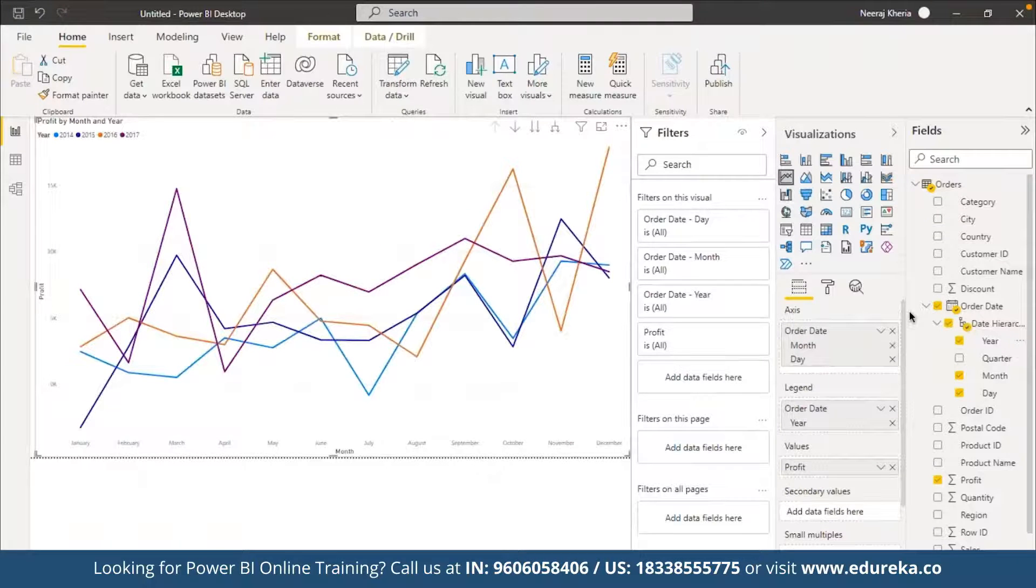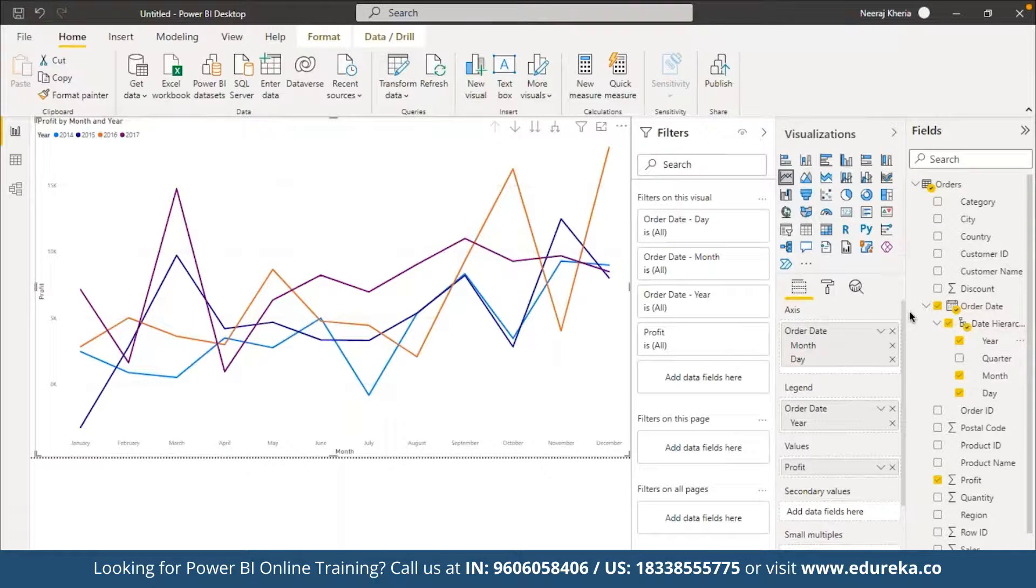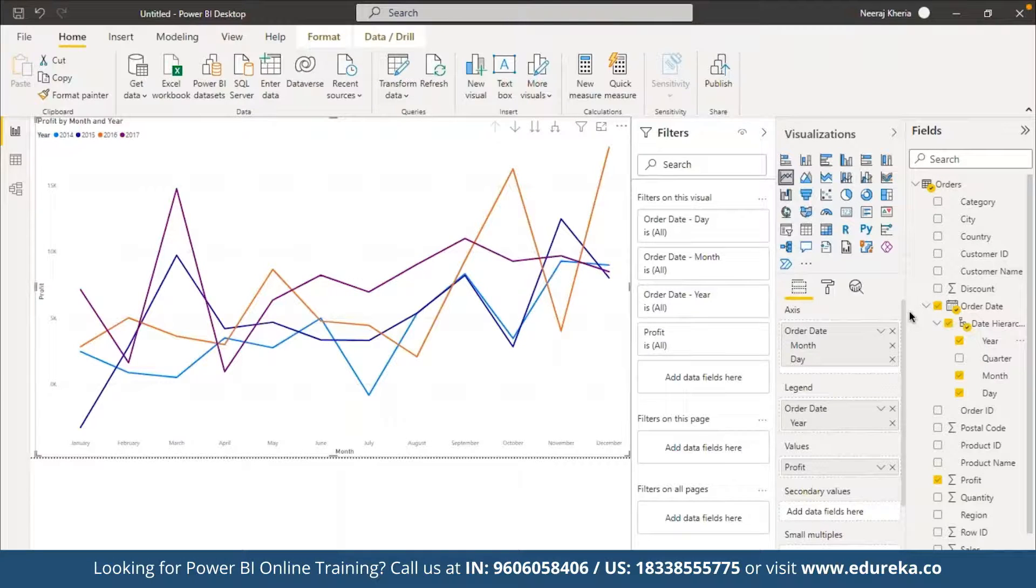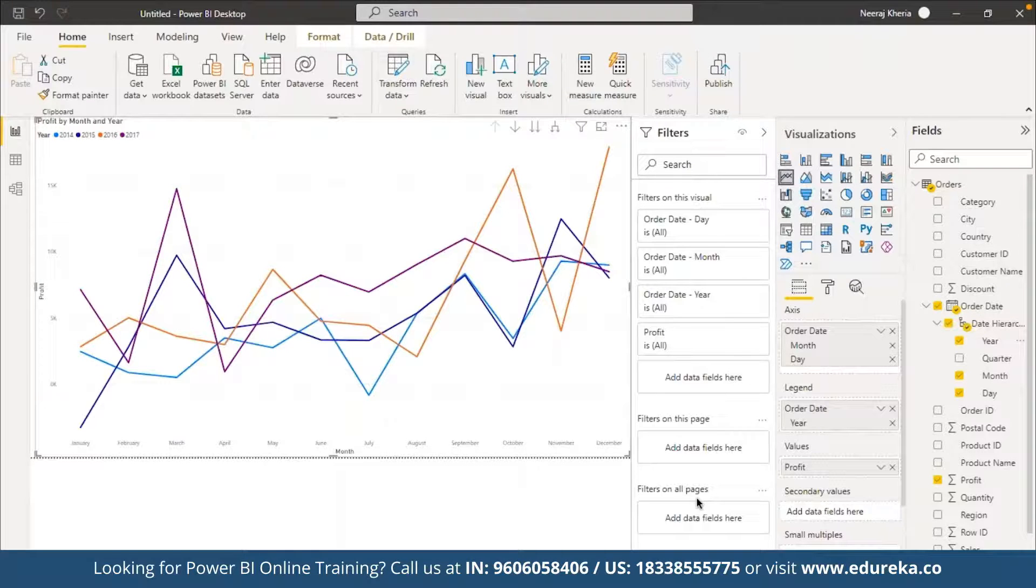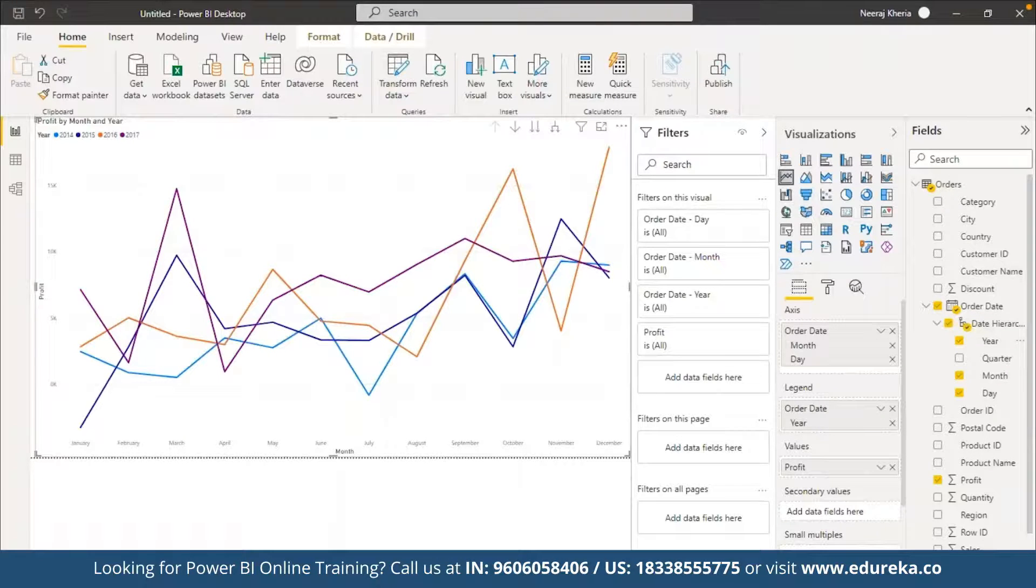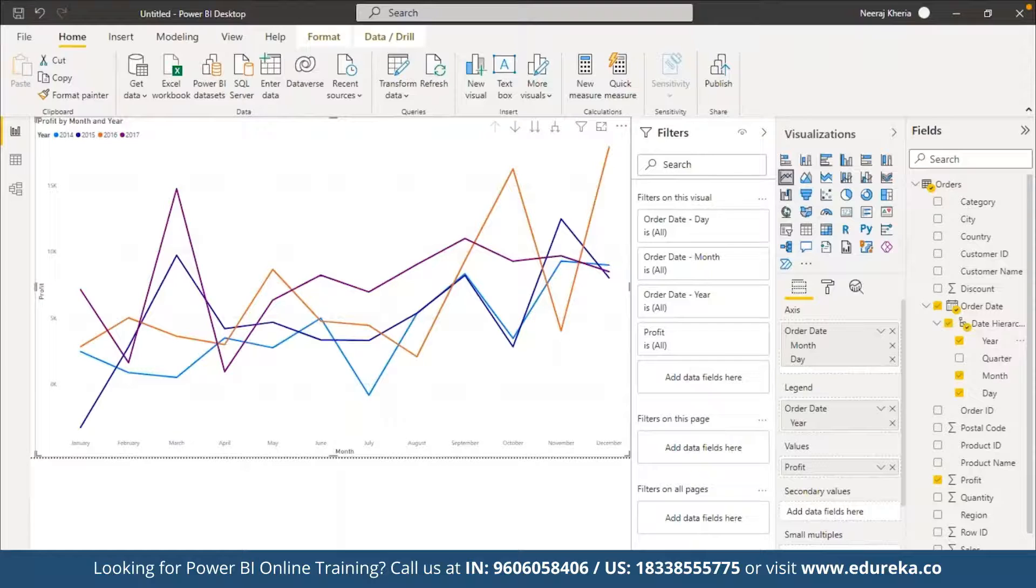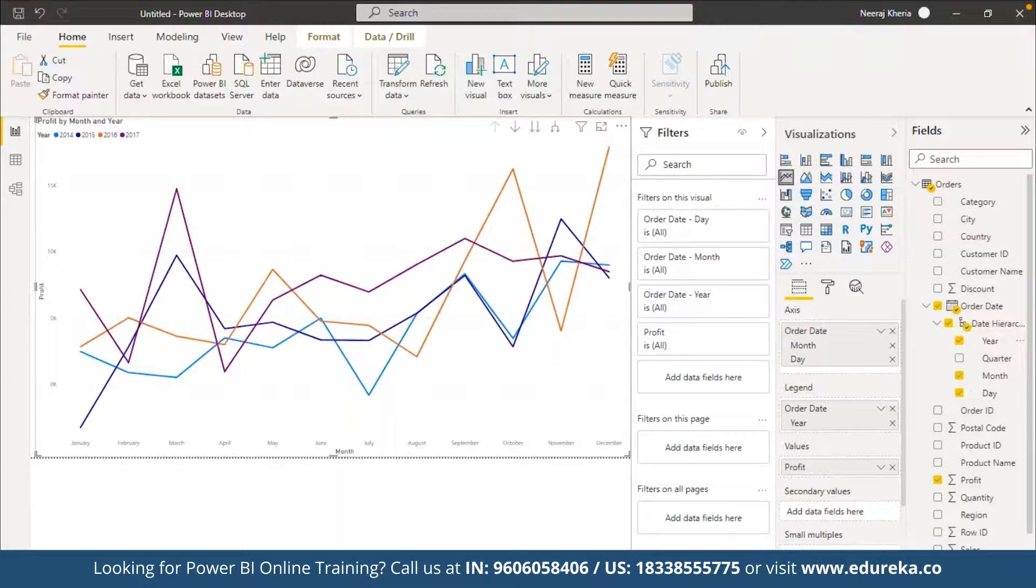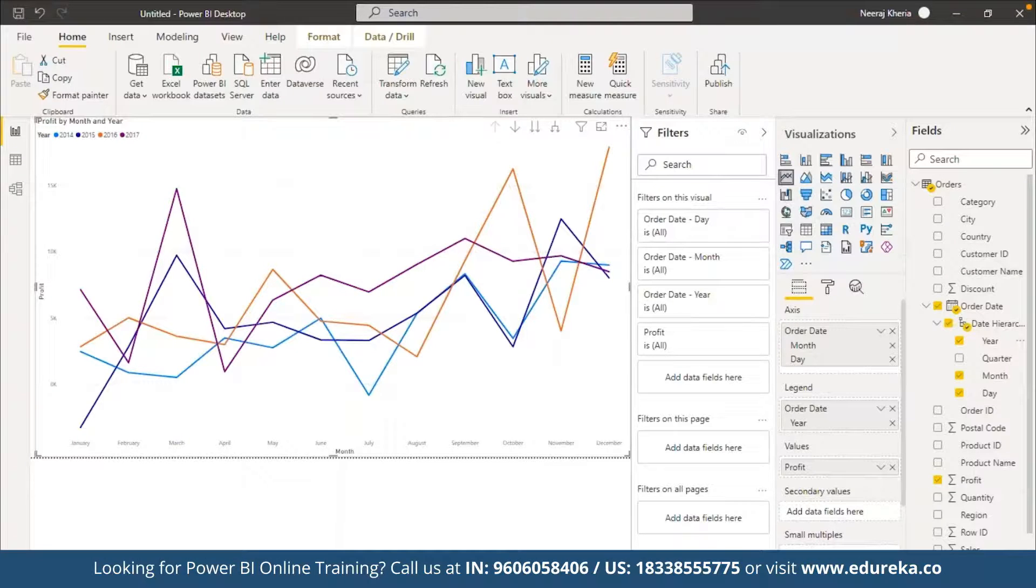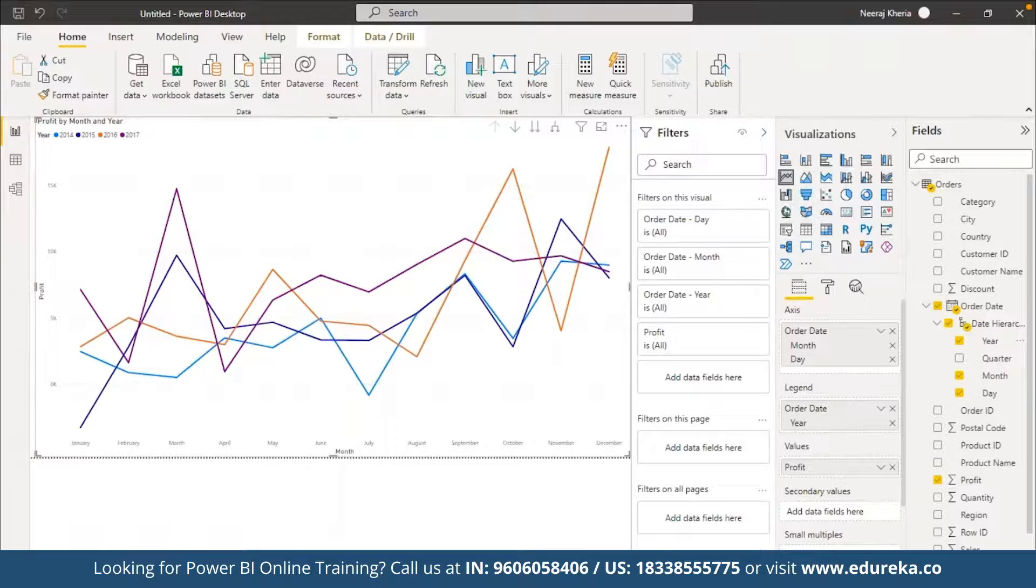Same way we can create any number of visuals depending upon the requirement. For example, we want to have a different visual created now. The company wants to understand the profit distribution across different shipment segments. Here we have Profit, then we can choose—suppose here we want to see the distribution across different categories. So we can set this for Categories as well. As you can see here, we have the profit by category for Technology, Office Supplies, and Furniture.